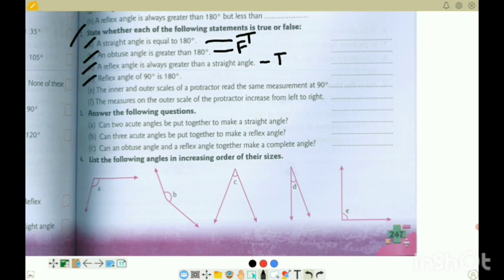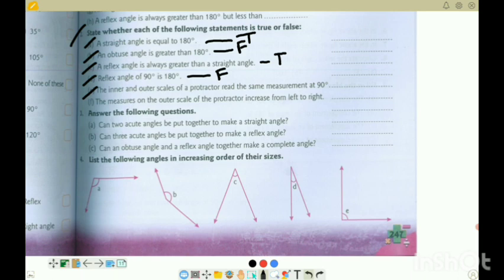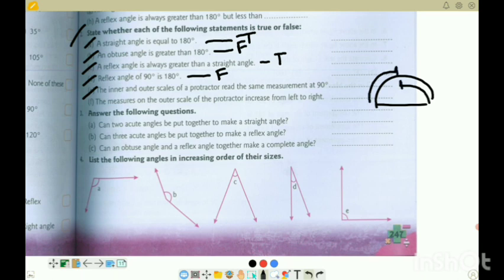2D: reflex angle of 90 is 180 - reflex angle does not work like that; supplement or complementary angle comes into play here - so this is false. 2E: the inner and outer scales of a protractor read the same measurement at 90 degrees. At 90 degrees on the protractor, both inner scale and outer scale read 90 - so they read the same. This is true.